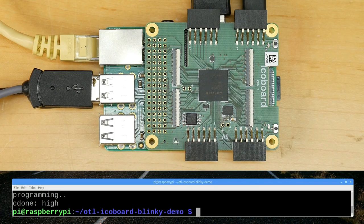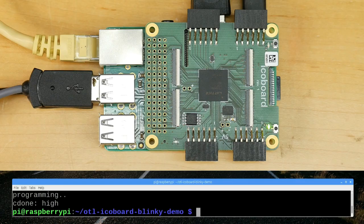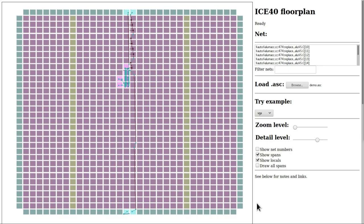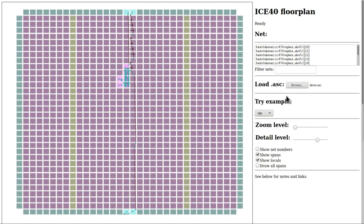To help make the design that we've implemented a bit clearer to understand, there is this extremely useful ICE40 layout viewer tool written by Christian Nielsen. This is a web-based layout viewer that allows us to load any asc file. We can upload this file, which is a product of the synthesis process, and it will visualize that file on this canvas.